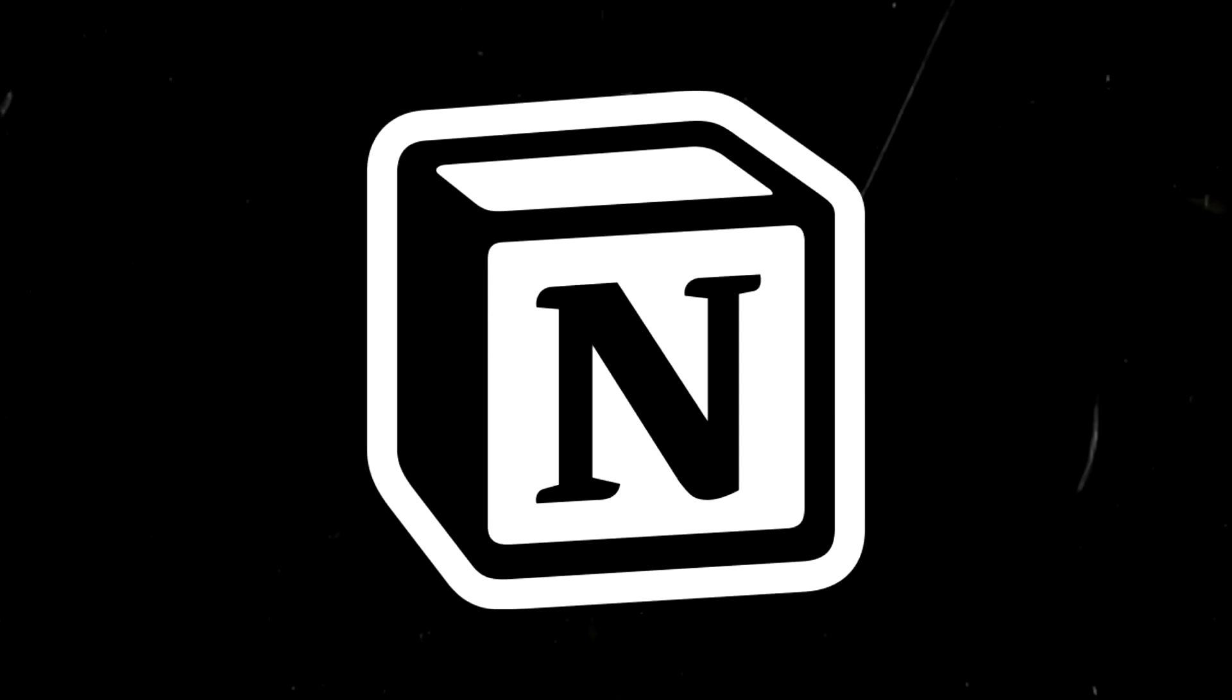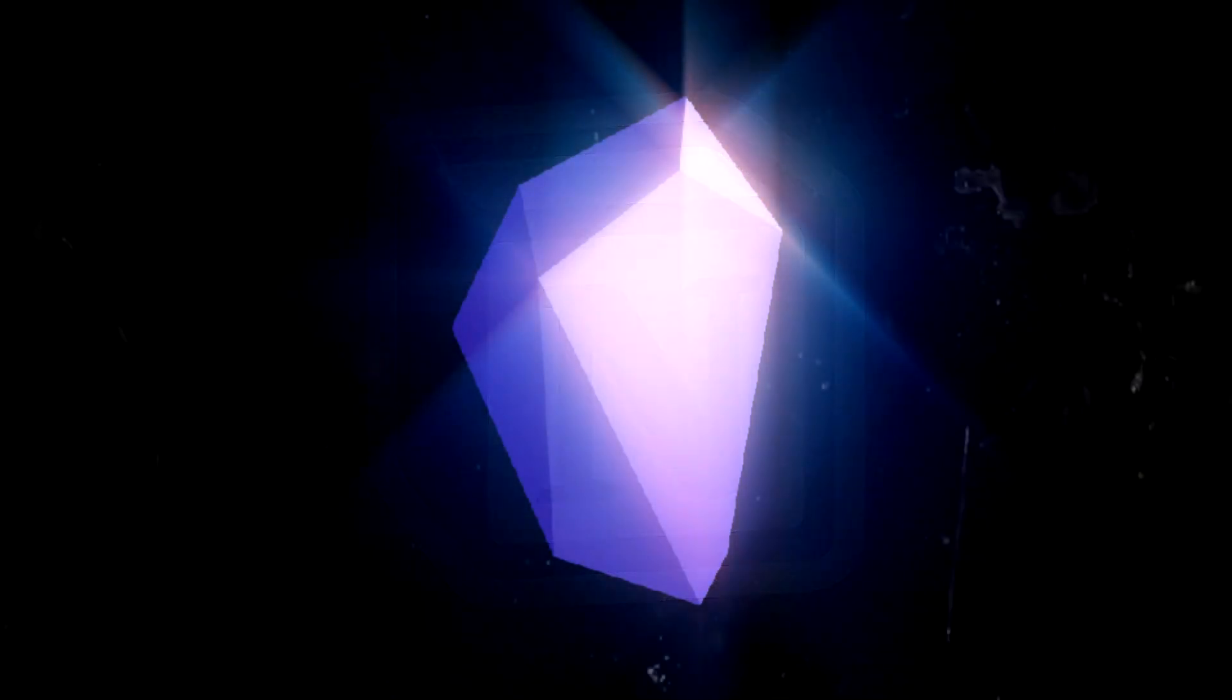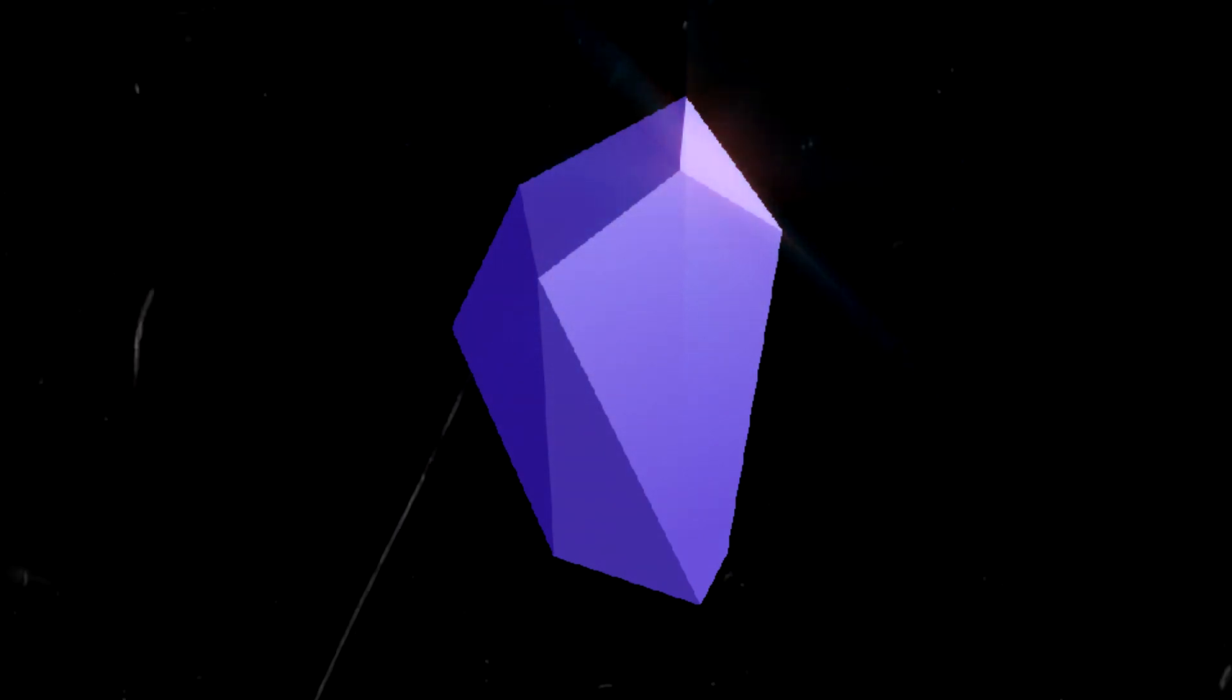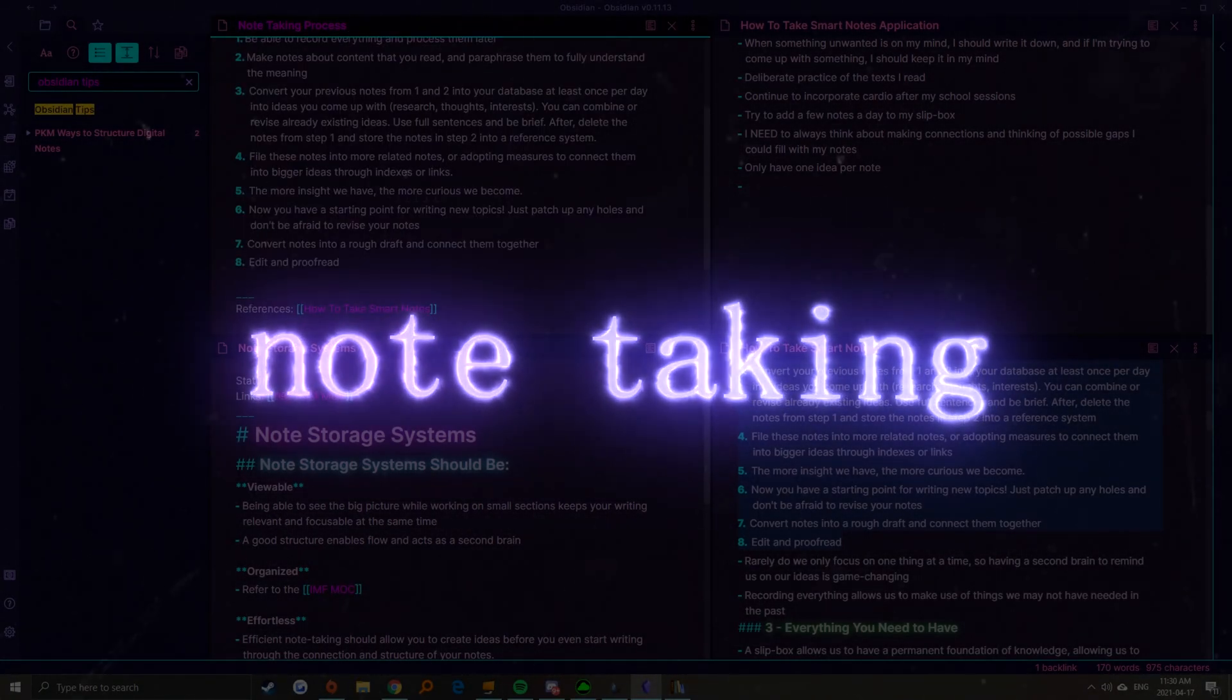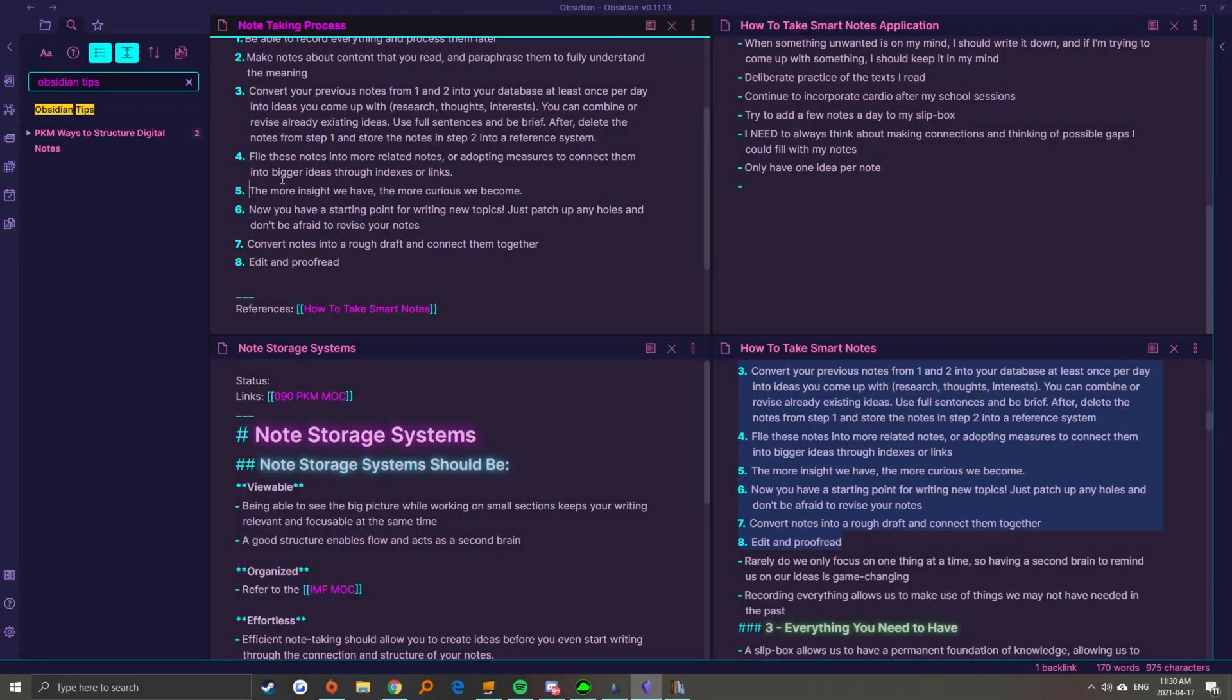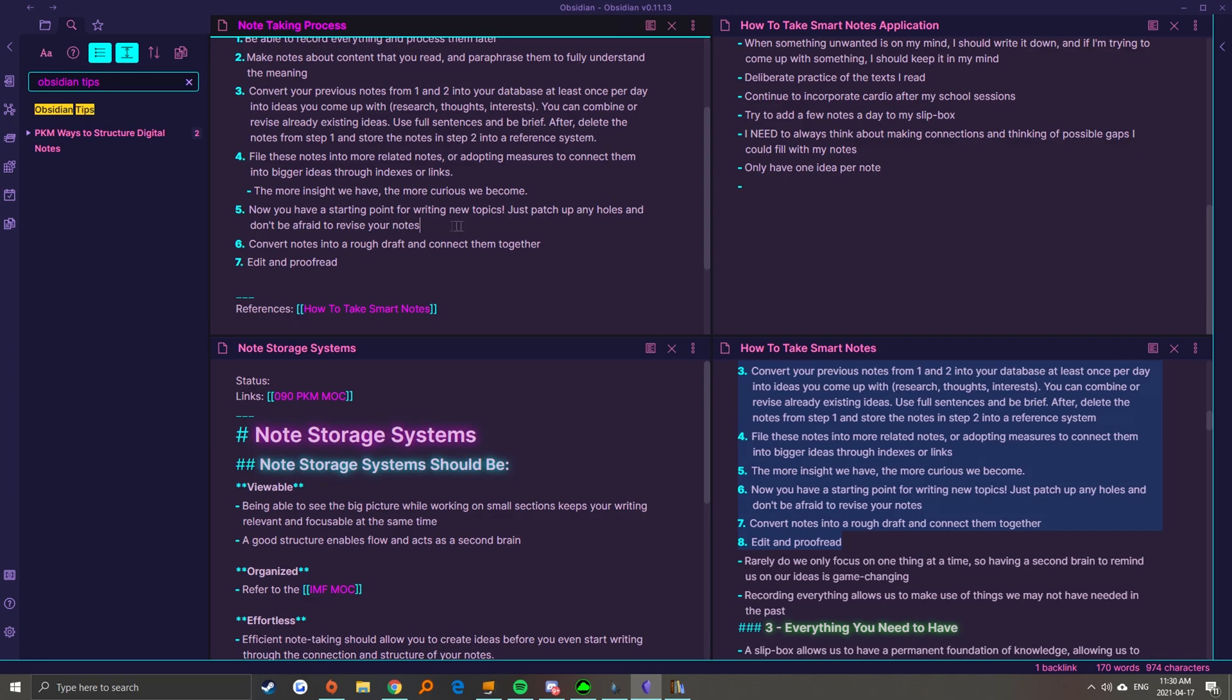Anyways, after praising Notion, it's time to stop neglecting my precious purple child, Obsidian, of course. I actually don't have kids. This might be a spicy hot take, but I think Obsidian is a clear winner when it comes to note-taking.